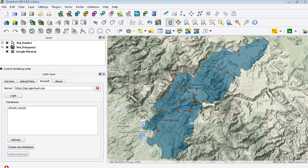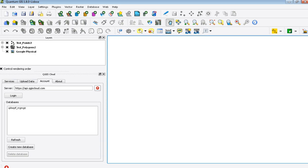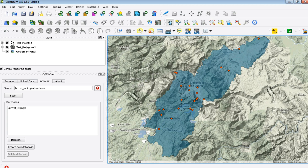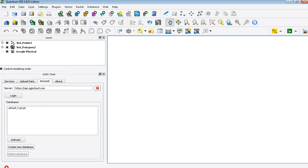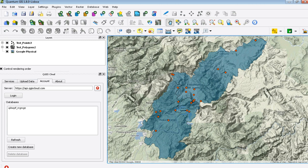Today I'm going to explain a quick introduction of how to use QuantumGIS with QGIS Cloud. This is an add-in for QuantumGIS so that you can basically upload the information from your maps onto a cloud service that then allows you to publish those maps as a web map service. I'll go through and explain the basics of how to use this system with this example data from the state of Puebla.